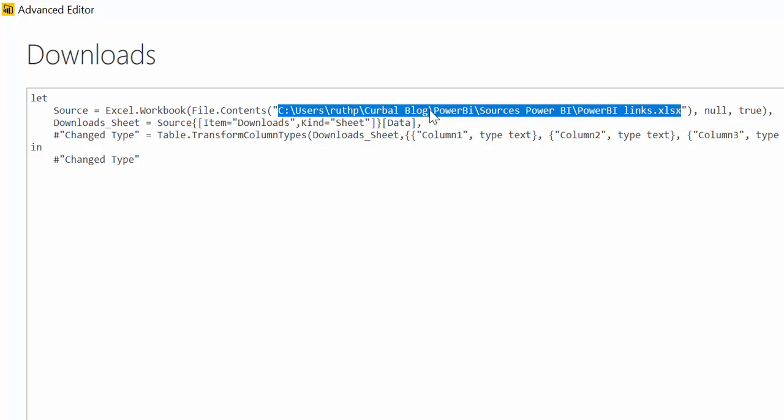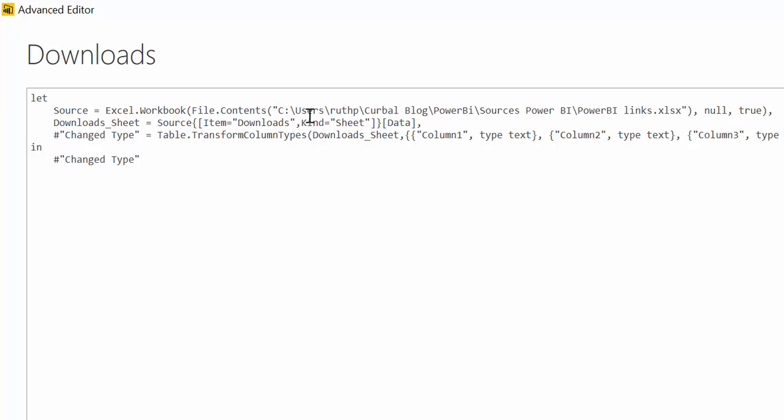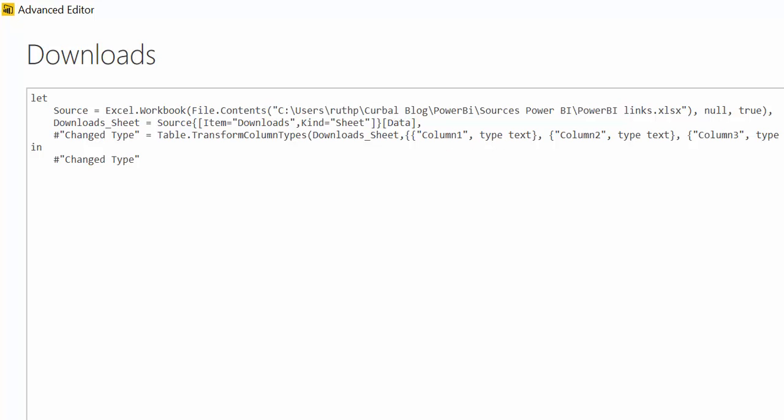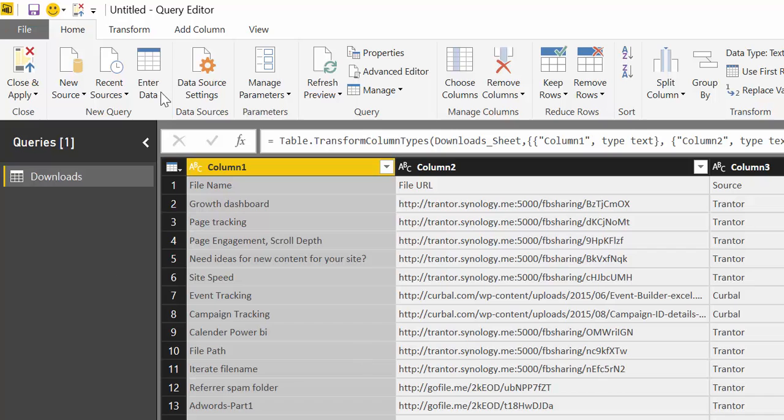What we're going to do is we're going to create a query parameter that changes this path. For example we have two computers, one at home and one at work, this path will be different so we want to be able to easily change how this works. Let's start creating the query parameters.